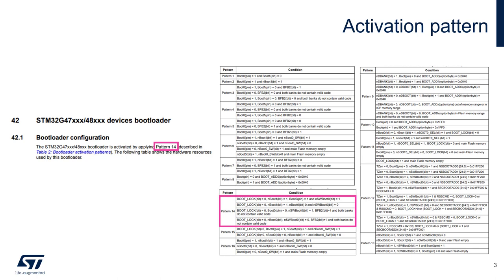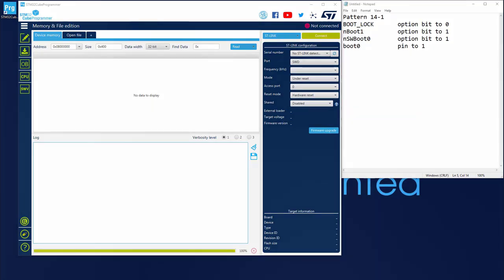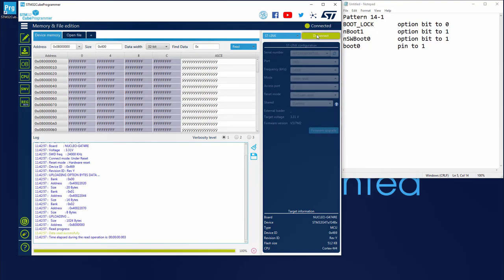Let's check this configuration on our target. So I launch Cube Programmer, then I connect my board. If I refresh, ST-Link should be detected. We've got a serial number, then I connect to the board.